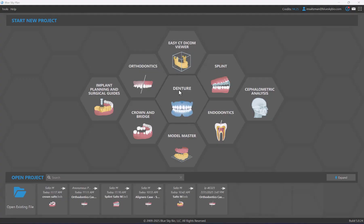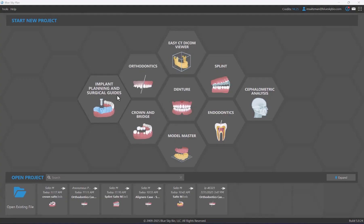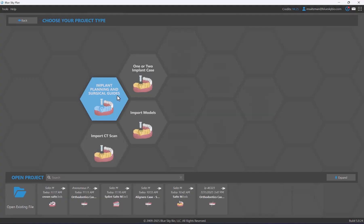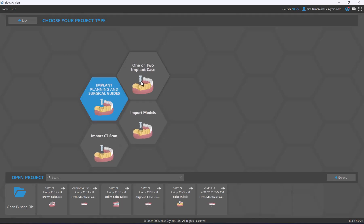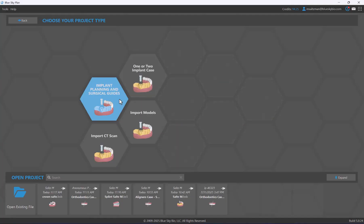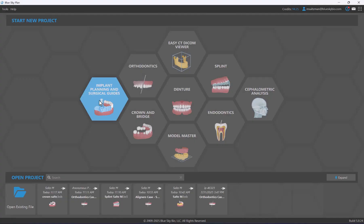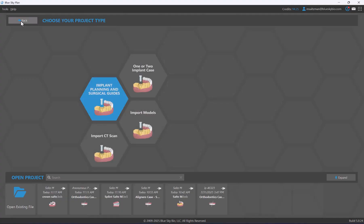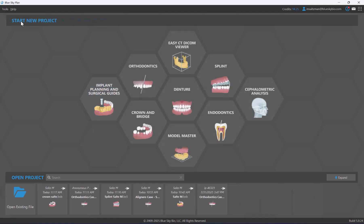Similar to previous versions of Blue Sky Plan, you can simply left-click on the treatment that the patient has come in for, and if there are sub-flows or sub-options you can click on the relevant option to start your new case. If you click once again on the relevant hexagon it will return to the previous screen, or you could click back to return to the previous screen as well.